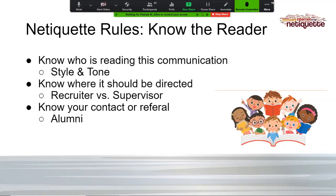Know your contact or referral. Often you will be directed to LinkedIn to find someone in communications or computer science. Before you reach out to them, learn about them — who are they? You can do that through LinkedIn. Even if you get a referral and for some reason they're not listed on LinkedIn, still try Googling them and see what positive things come up about them.